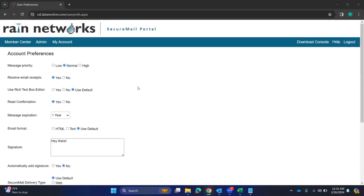Hey, Dave Olivera here with Rain Networks. Just wanted to go over Datamotion's preferences today.